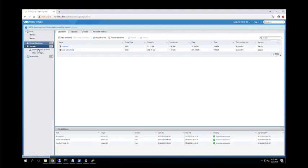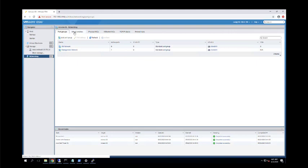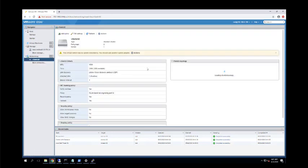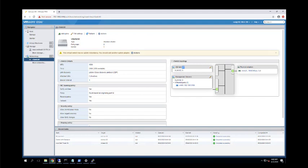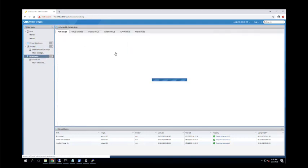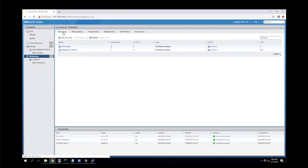A virtual machine is essentially a group of files. Next is networking. When ESXi is installed, a default switch called vSwitch0 is created, and the first network adapter available on the ESXi host — VMNIC0 — is attached to vSwitch0. Default port groups are created: 'VM Network' for virtual machines and 'Management Network' for ESXi management. Let me show how to create a port group — go to Networking, click Port Groups, click Add Port Groups.